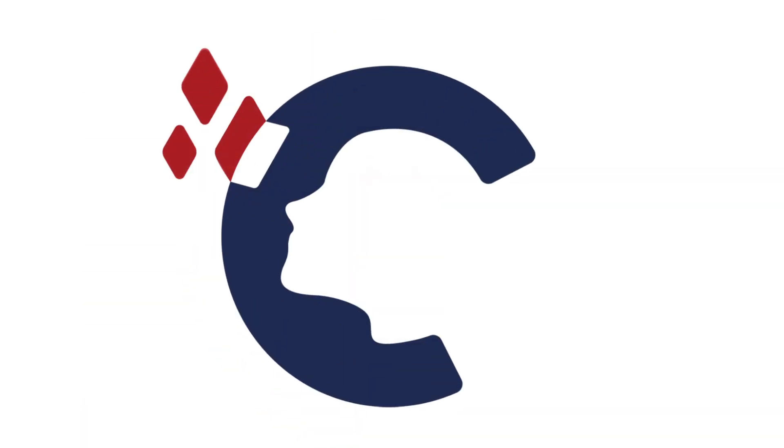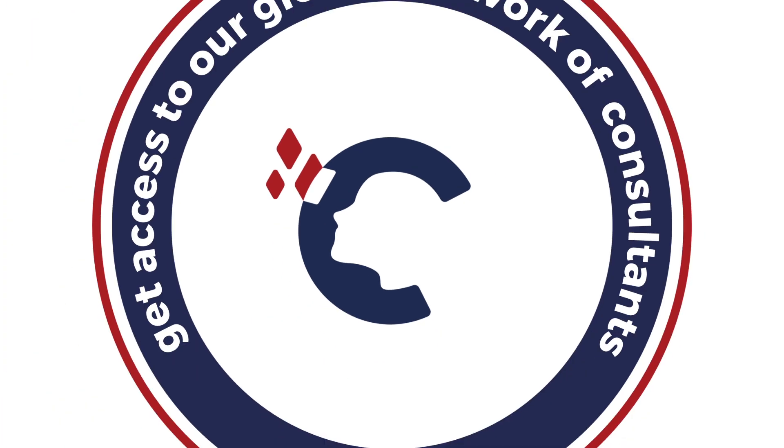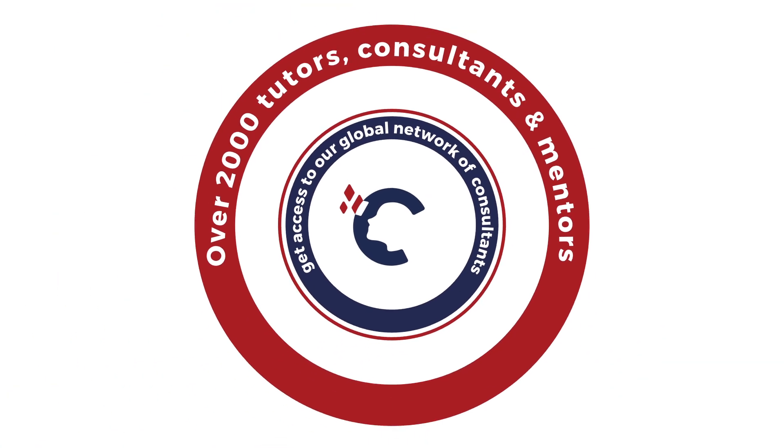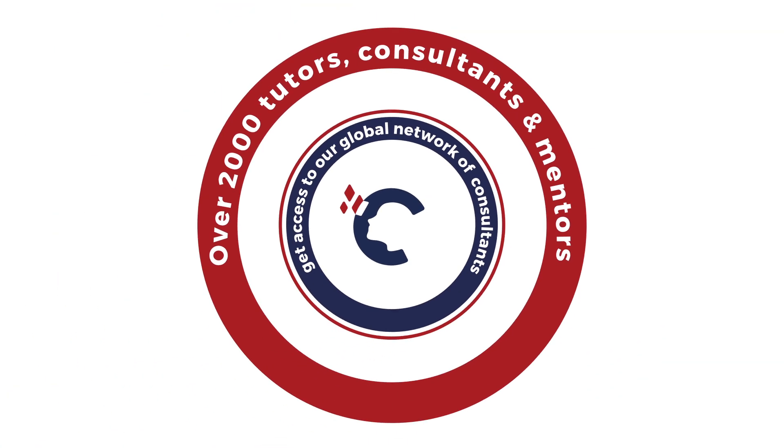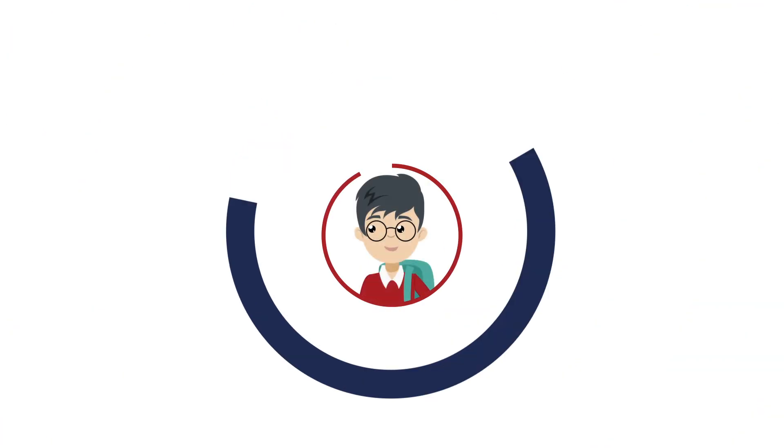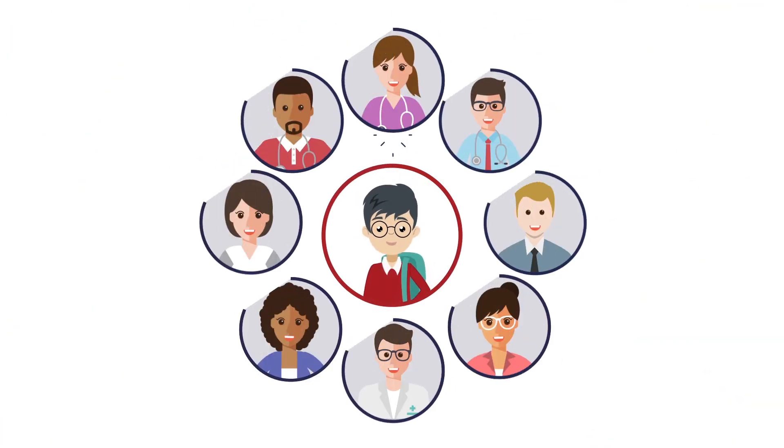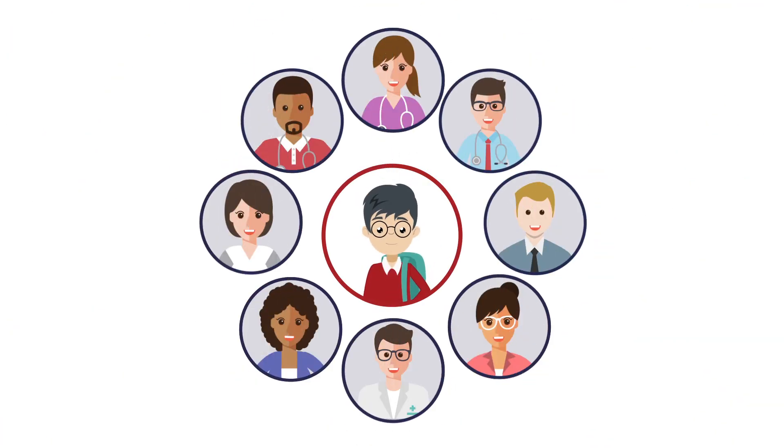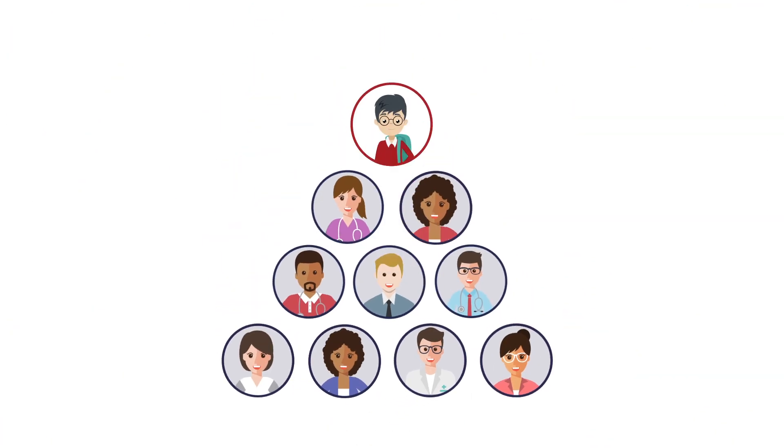When you join the Crimson community, you get access to our global network of over 2,000 consultants, tutors, and mentors. You'll work one-on-one with a hand-picked team of experts who will support you every step of the way.